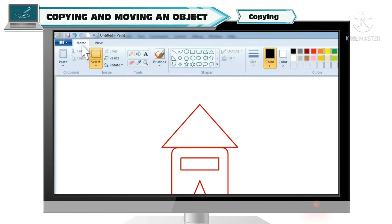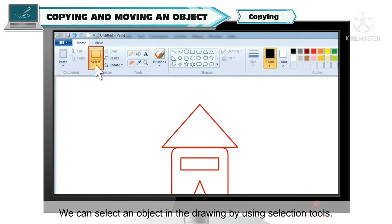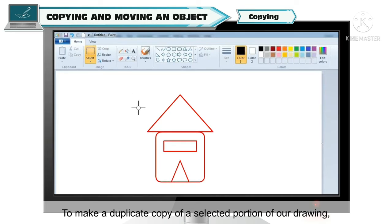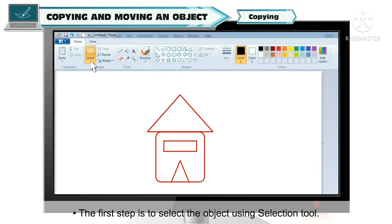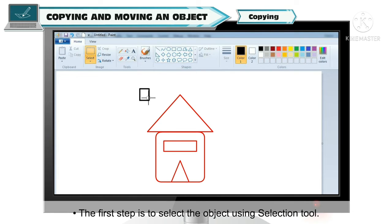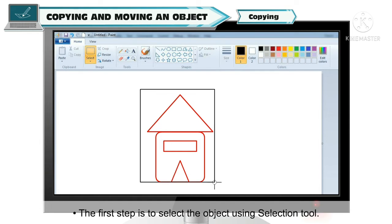Copying: Aaj hum seekhenge ki Paint mein kaise hum kisi object ki copies create karke unhe apni drawing ke different places pe move kar sakte hai. Apni drawing mein kisi bhi object ki copy create karne ke liye, sabse pehle aap us object ko select karenge selection tool ki help se. Jaise aap yahan pe screen pe dekh sakte hai, is hut ko humne yahan pe selection tool ki help se select kiya.